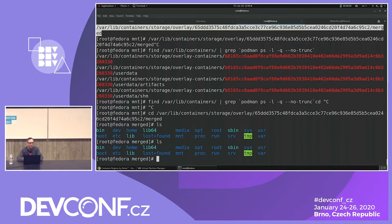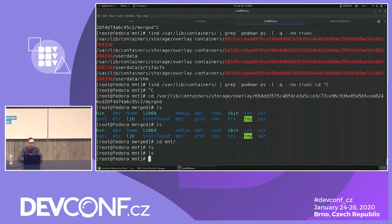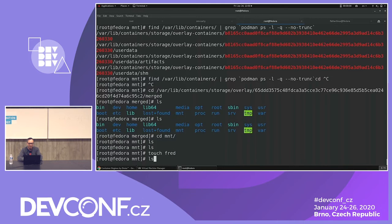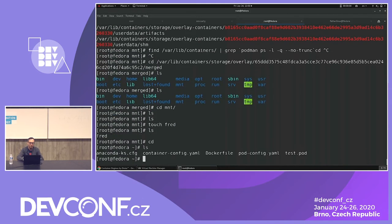Remember I created the bind mount? You might think the `/mnt` inside the container should have something in it — like the local `/mnt`. Let's touch a file and you'll see this later. Then let's get out and go back to the root home directory.